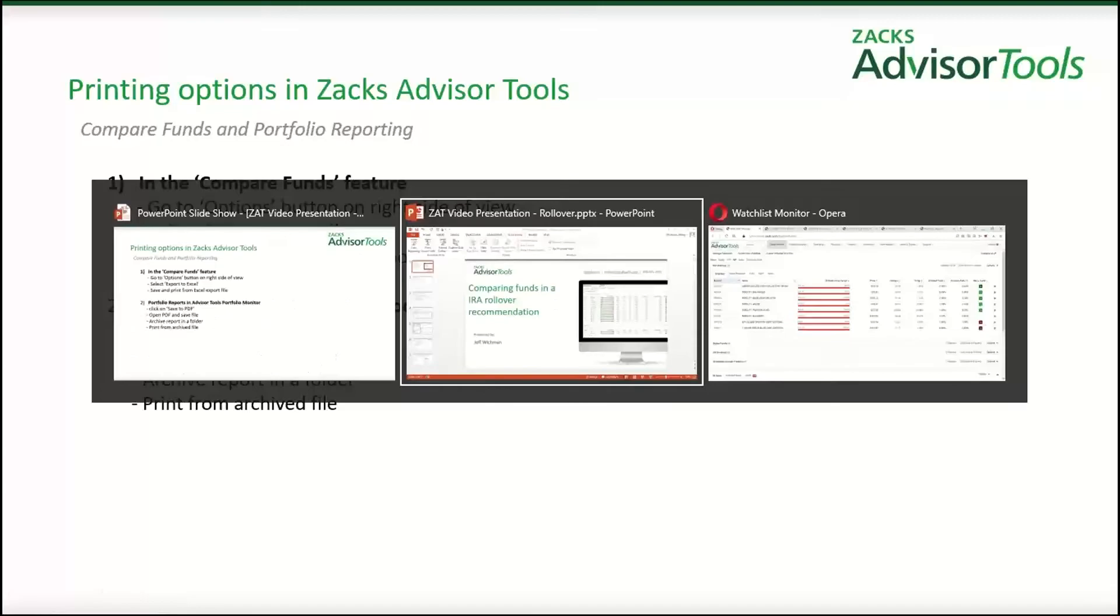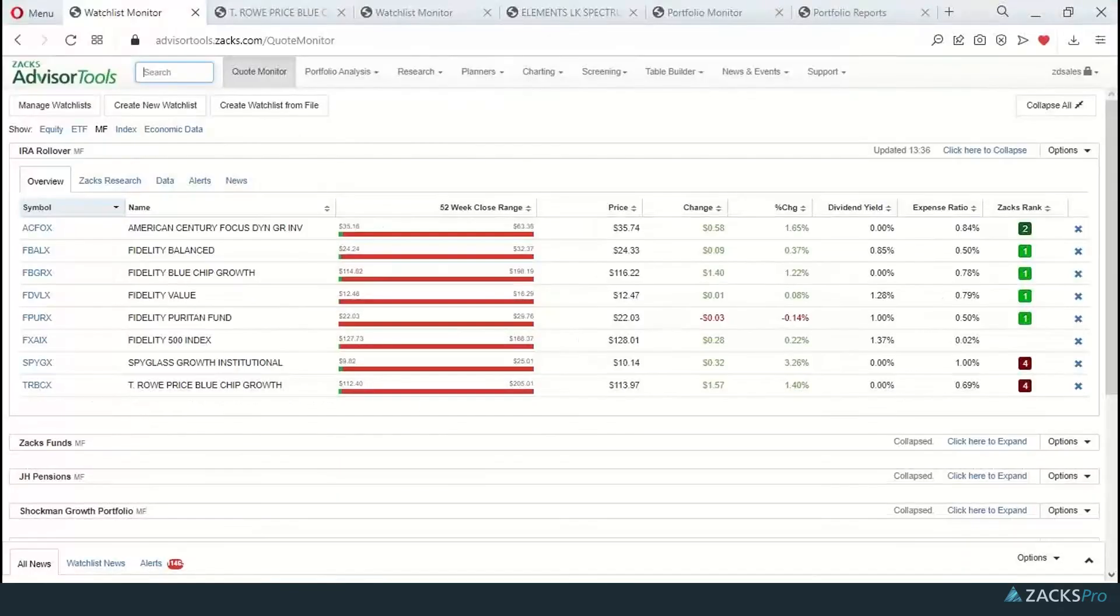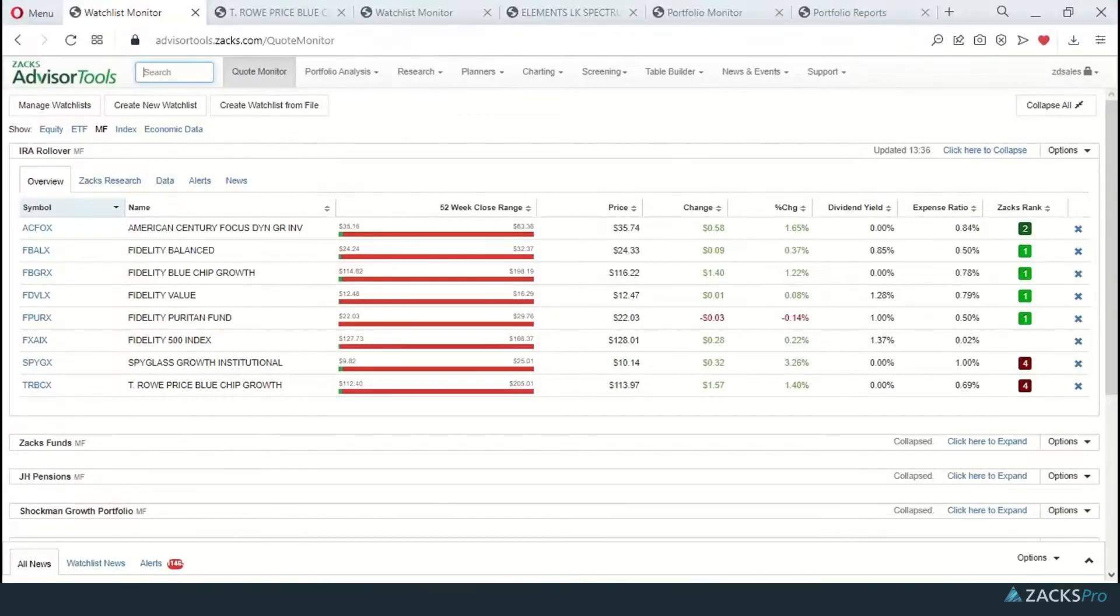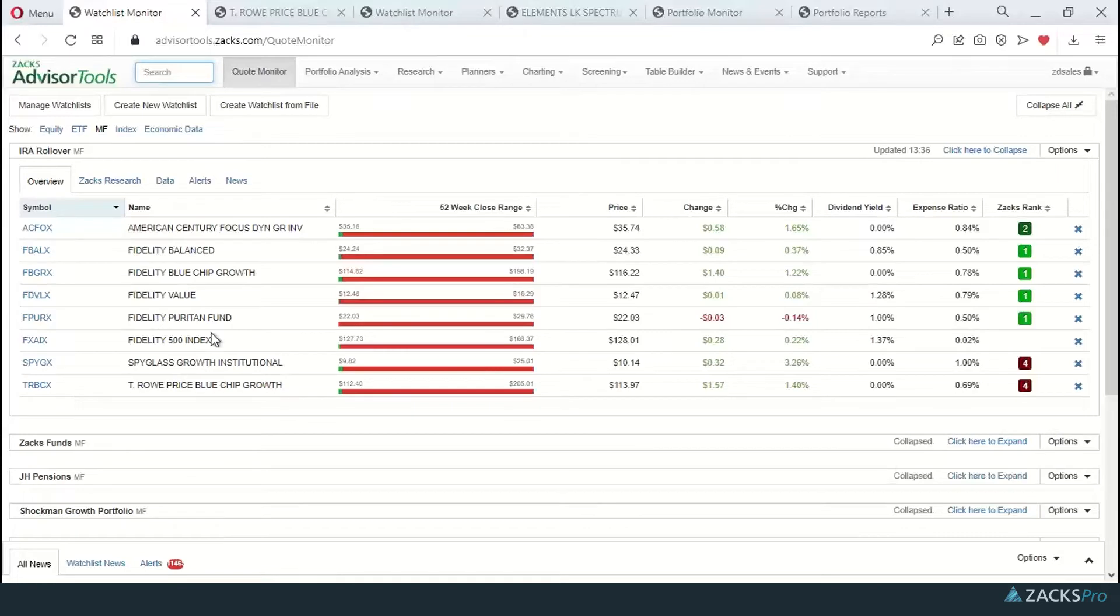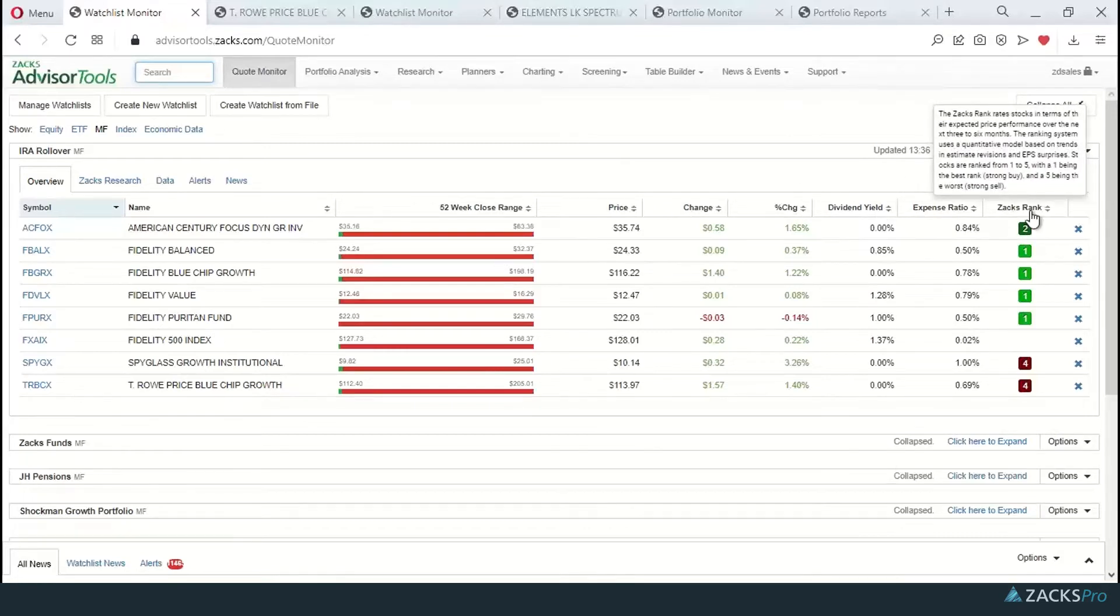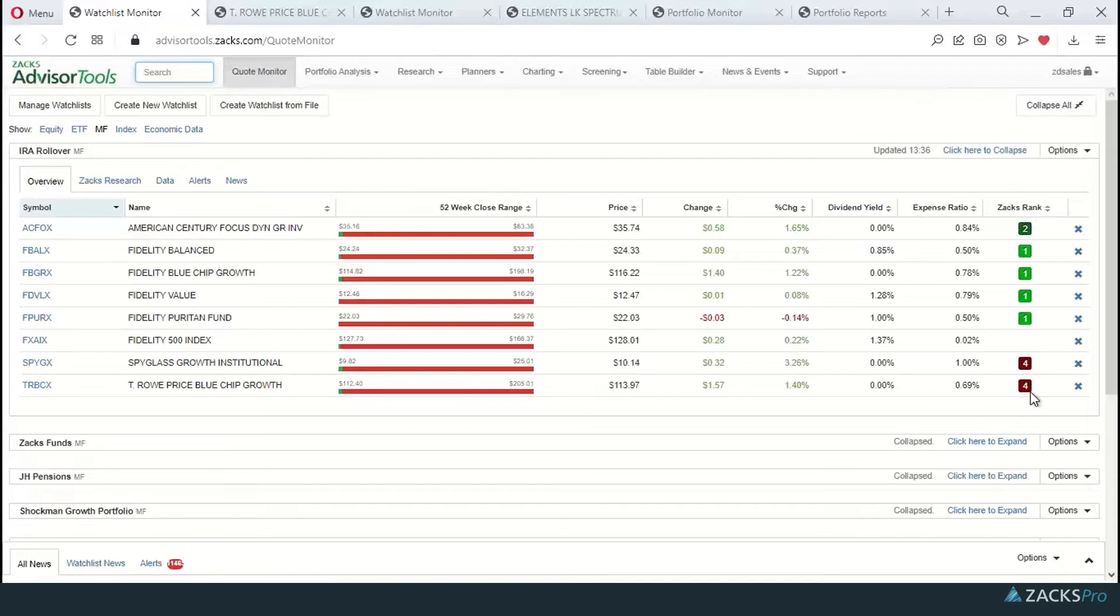Now, let's jump over to the platform. Here I am in the quote monitor. I'm looking at a list of names a client has sent over as an example. First thing I'm going to notice about this portfolio is I'm going to go to the Zacks rank column and see that I've got a couple of four rated funds.